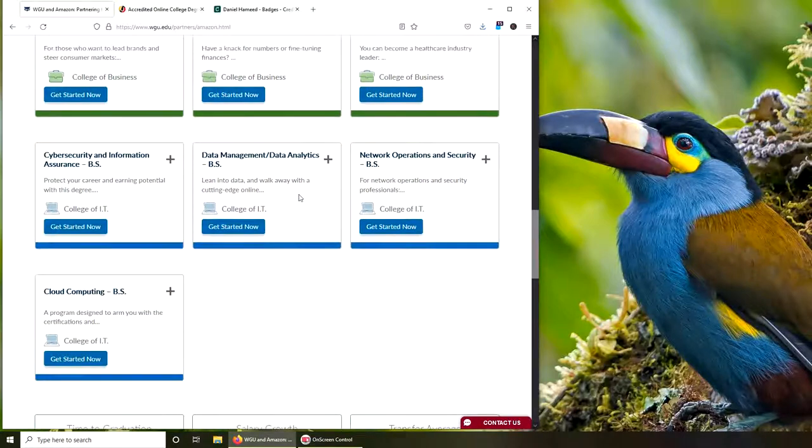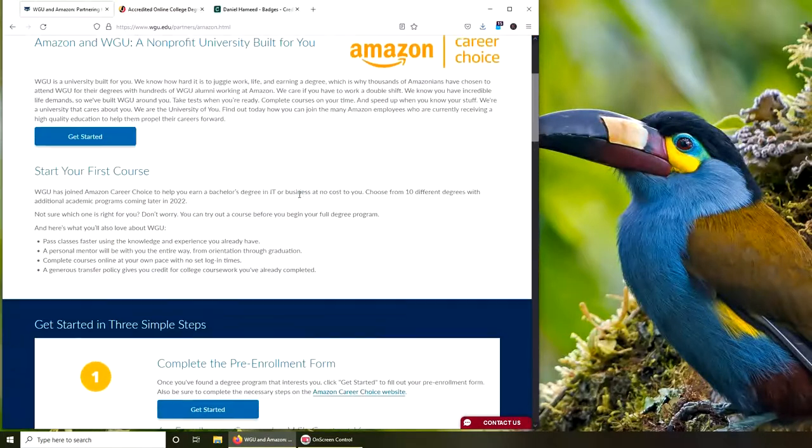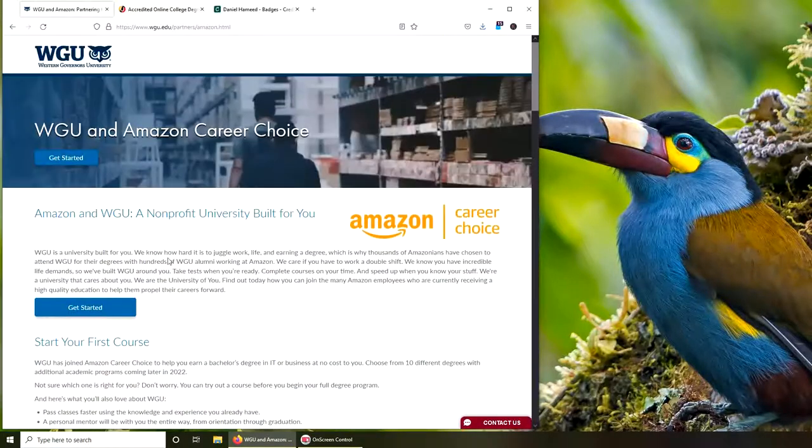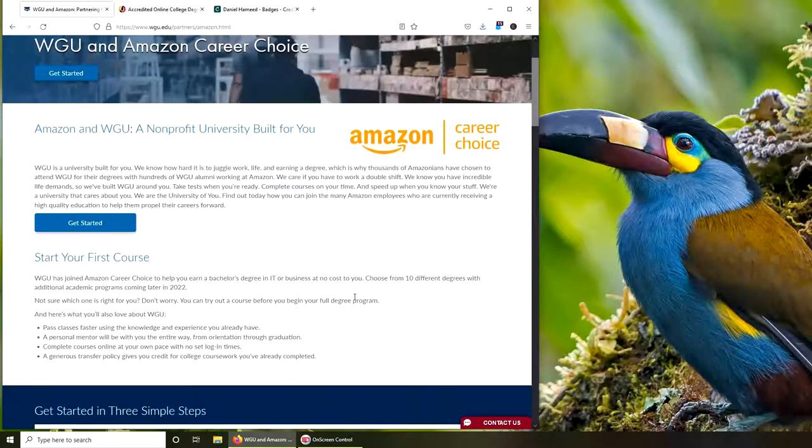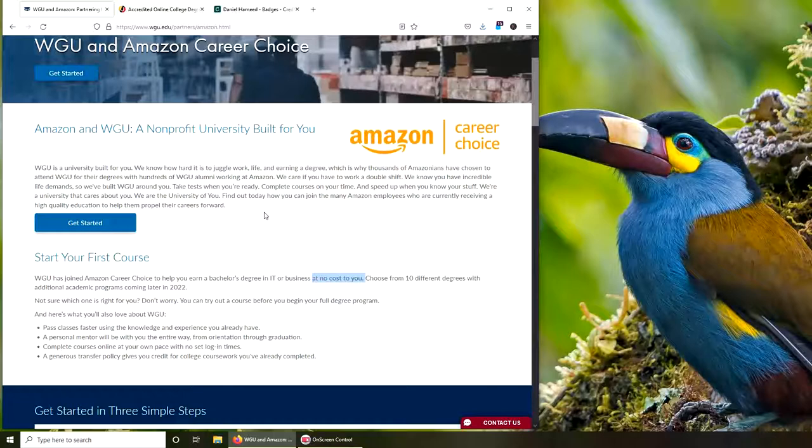If anybody who works for Amazon or plans to join, yes, you can go to WGU. You can see here it says 'at no cost to you.' Basically, previously WGU was over $4,000 per semester, and Amazon is offering per year a little over $5,000. I don't know how they're gonna do it in the back end, but as long as it's no cost to me, it doesn't matter.